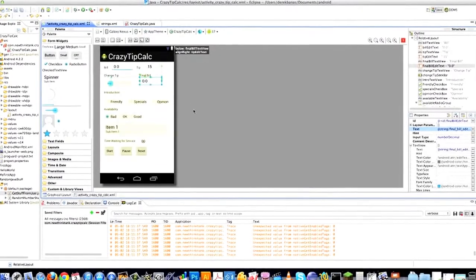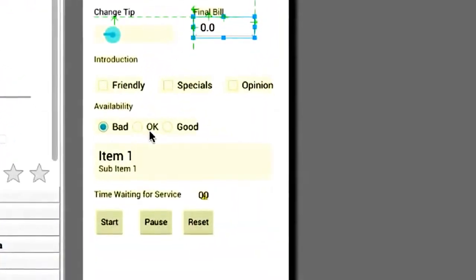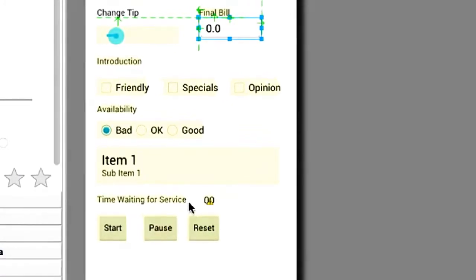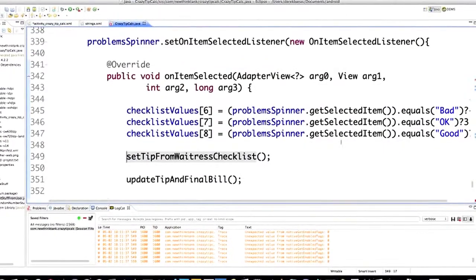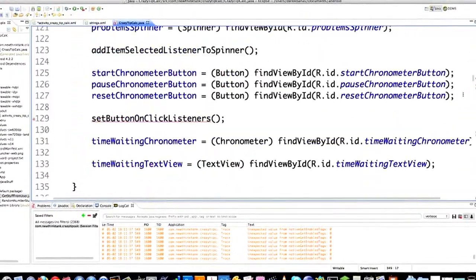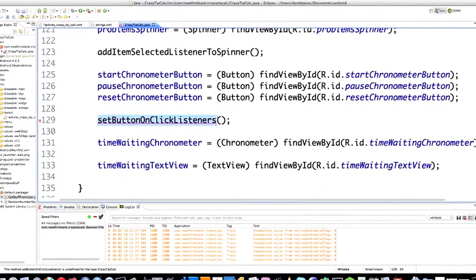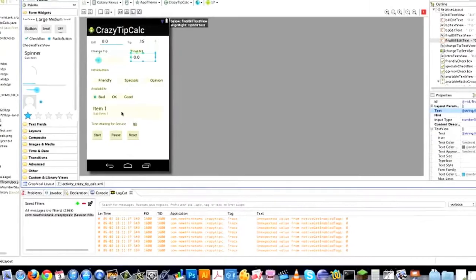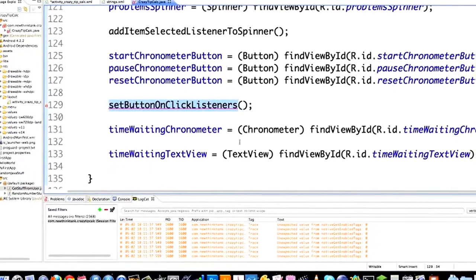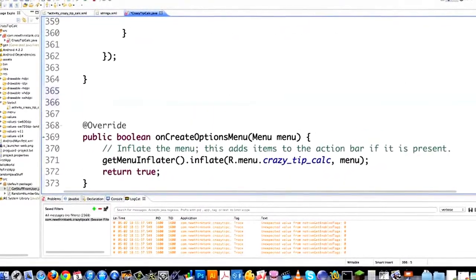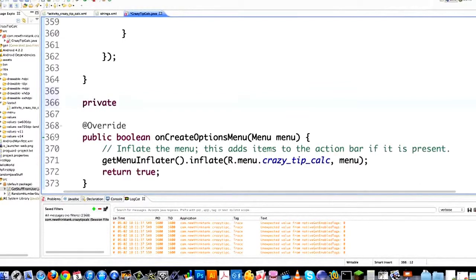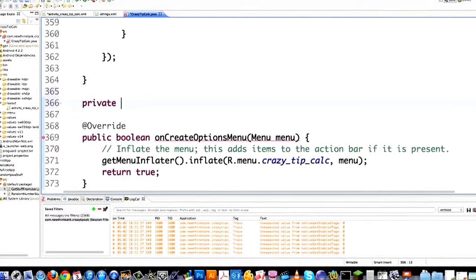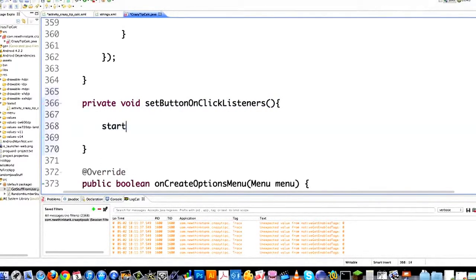We've got the checklist all set up, the radio button set up, and the spinner. Now I have to make the chronometer actually work like a stopwatch, which requires a little bit of work. We're going to set our button click listeners — whenever the start, pause, and reset buttons are clicked, they are going to change the chronometer. I go private void, and setButtonOnClickListeners is the name I gave it. Then startChronometerButton.setOnClickListener, new OnClickListener — capital O. Put a curly brace and a semicolon.